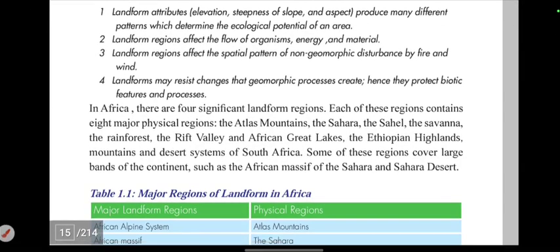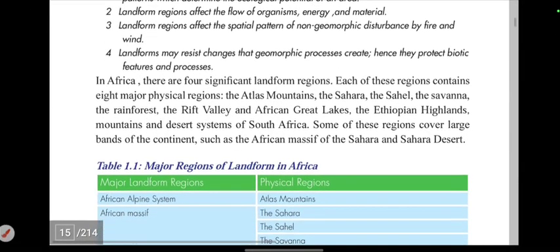In Africa, there are four significant landform regions. Each of these regions contains eight major physical regions.